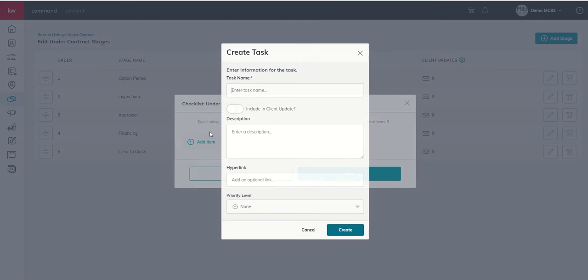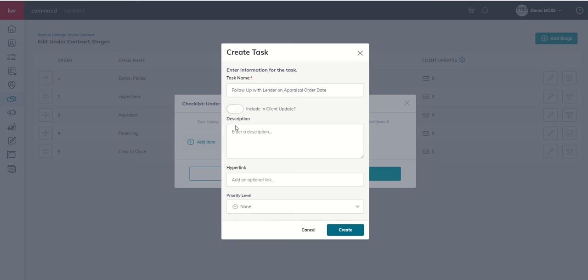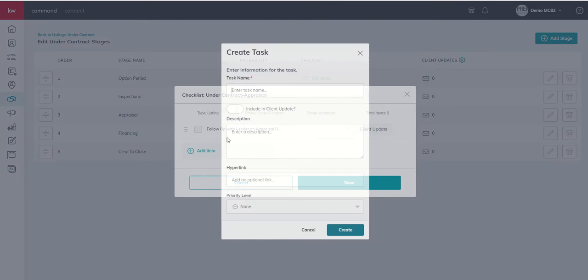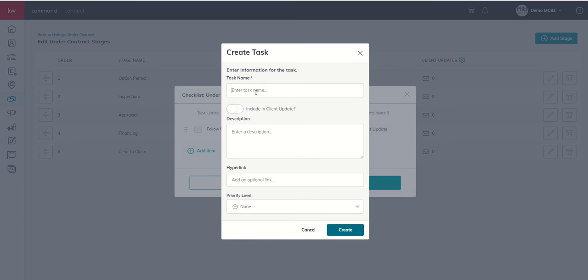So we're going to come into our stages and checklists. We've got the appraisal stage here and our checklist is currently empty. So it might be follow up with lender on appraisal order date. All right, so we're going to make sure, did we ask when it was ordered?